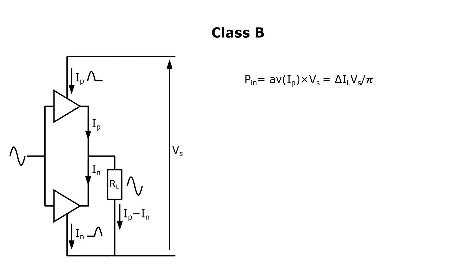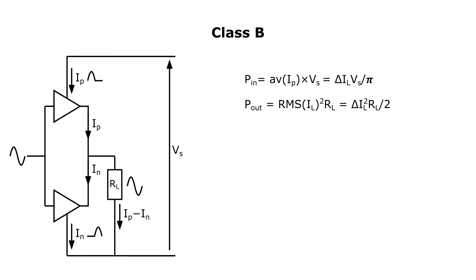The input power is the average of the half-wave current times the supply voltage. This is delta IL times VS over pi. The output power is delta IL squared times RL over 2. Delta IL is bound by the supply voltage over twice the load, the slope of the AC load line. The efficiency can then be calculated to be bounded by pi over 4, or 78 percent. This is a theoretical upper bound. In practice it would be more like 50 or 60 percent, if you're lucky.